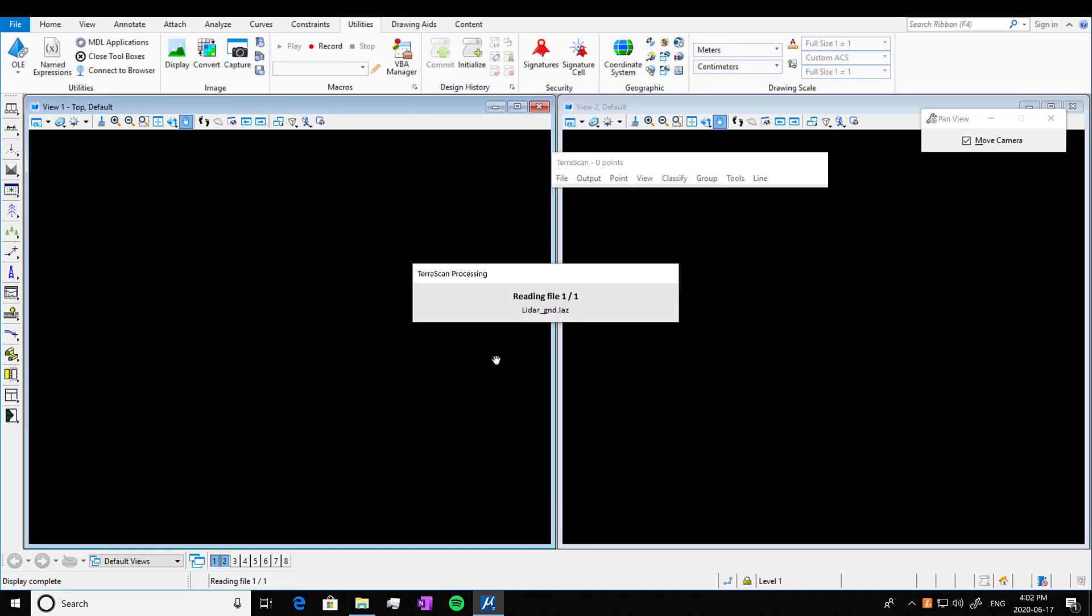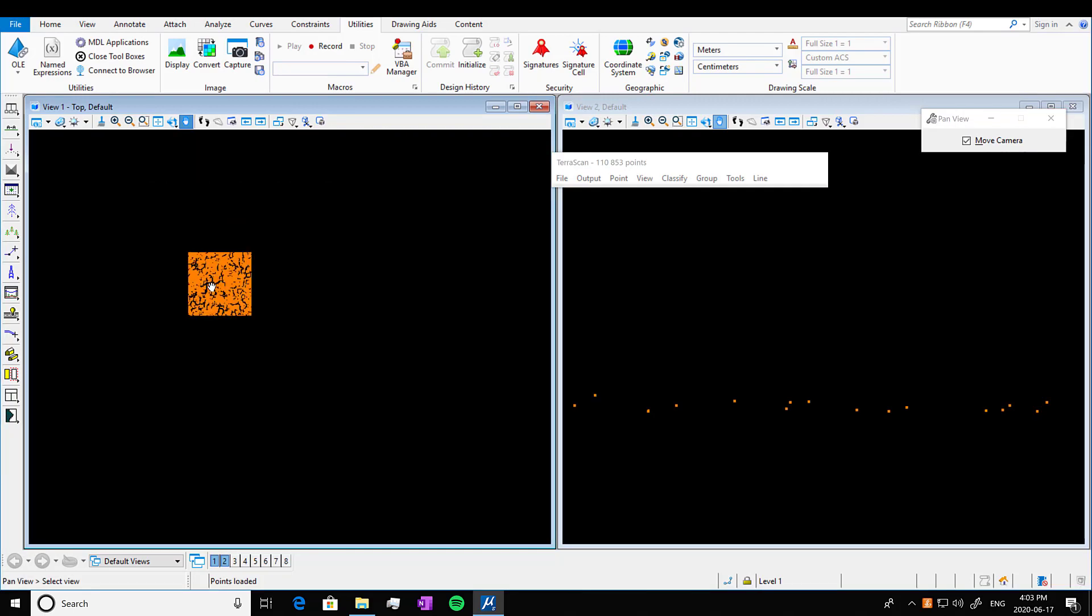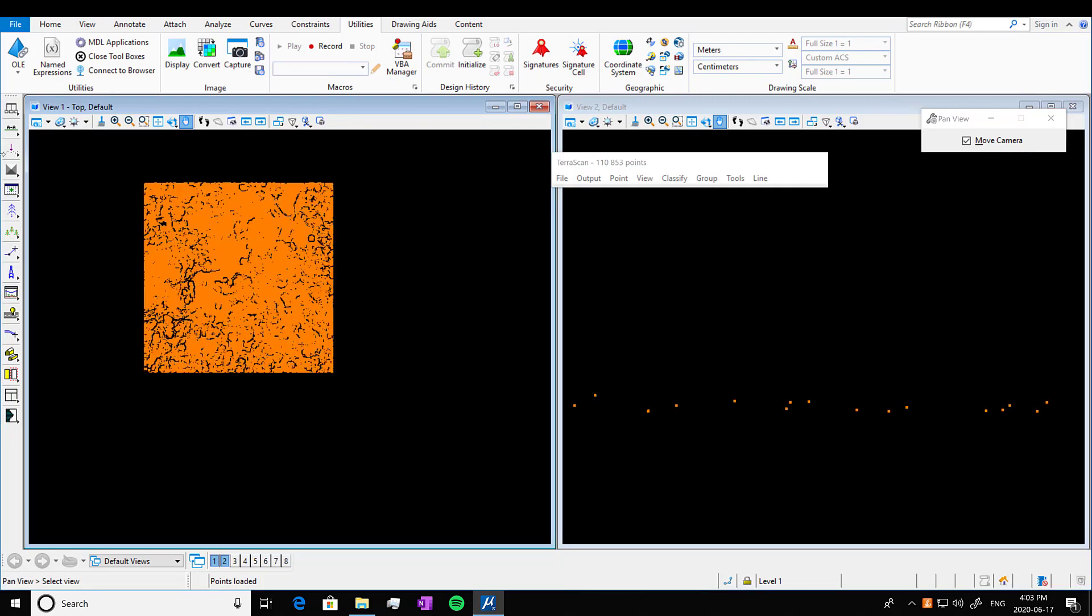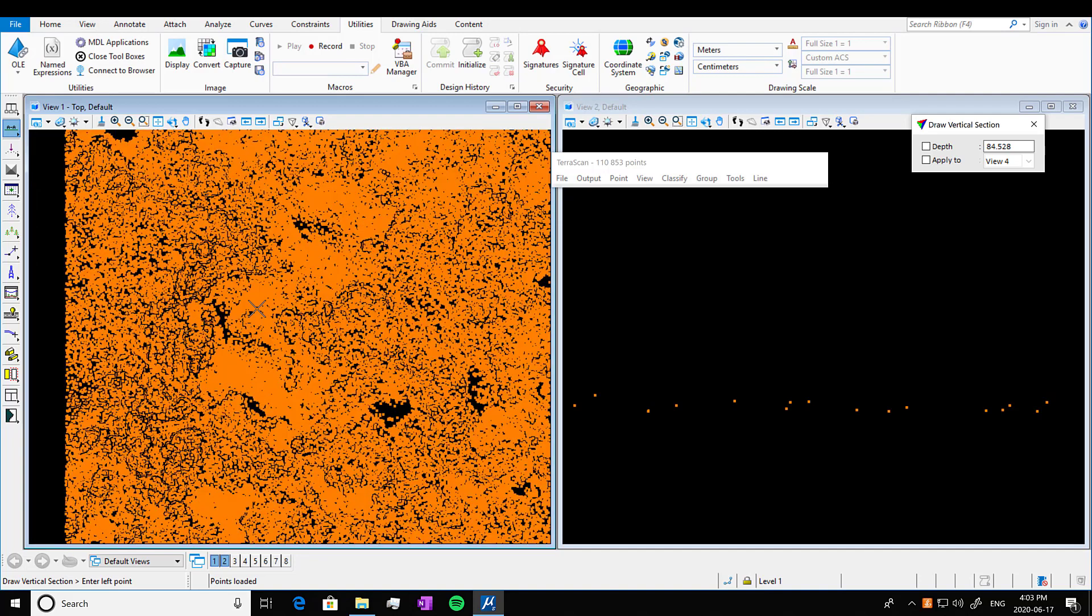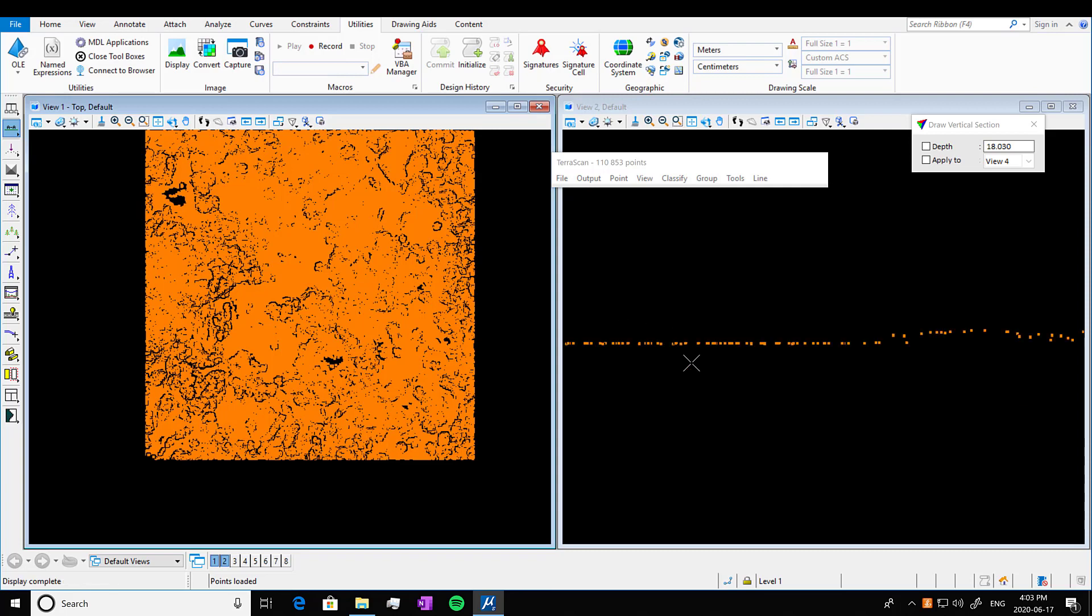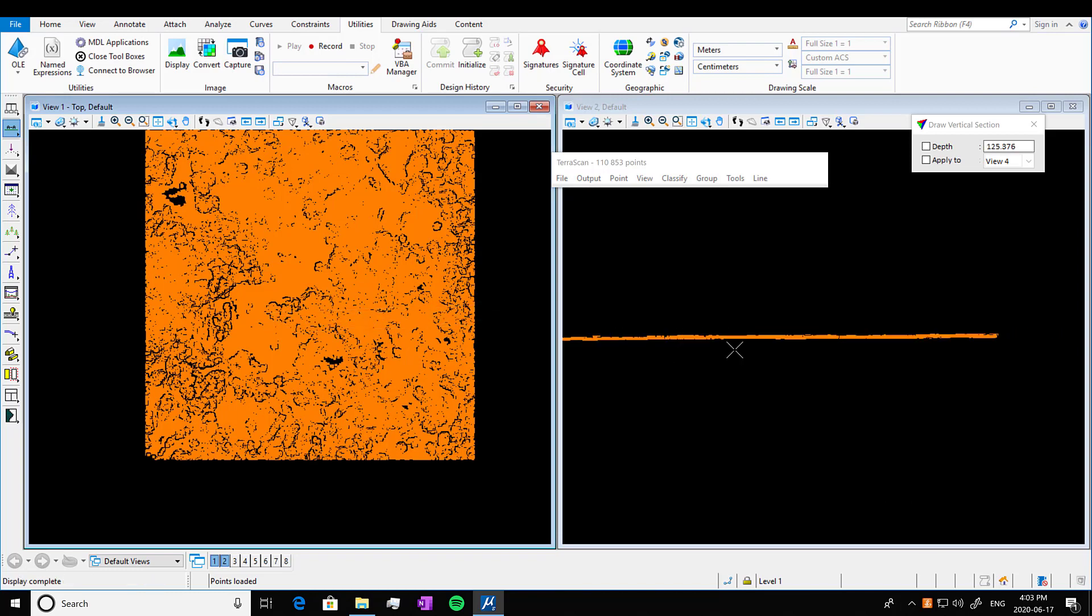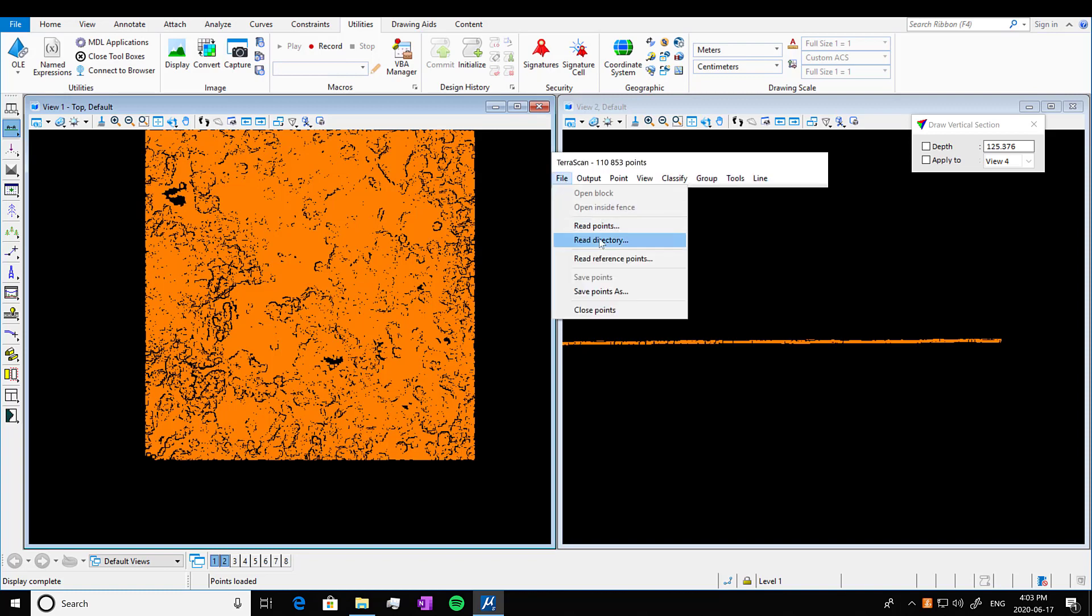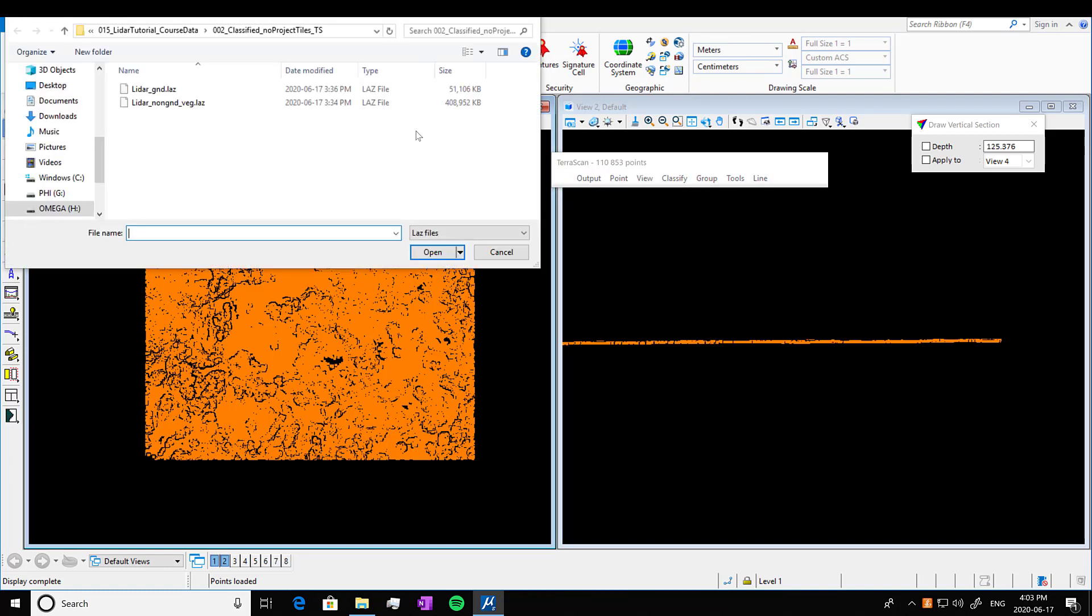It's reading the file. And then here we go. We have our ground points. So this is when we classified by ground and then saved only the ground points that were classified. So if you look at this, there is no trees at all. We're going to look at a couple different views. We're just looking at the ground. This is a pretty low elevation change area, so it's fairly flat.